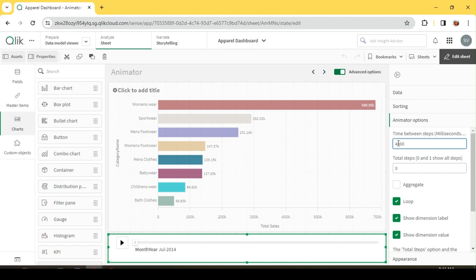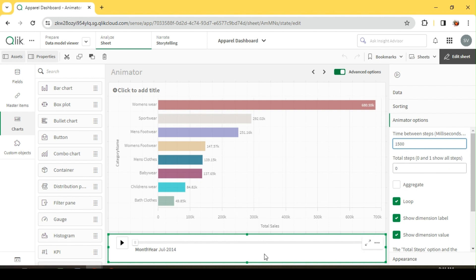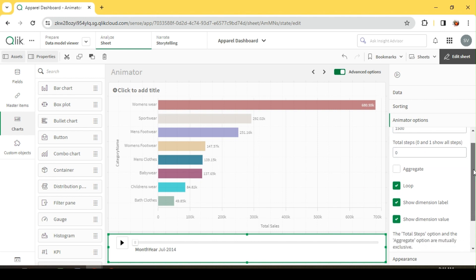In this case, July to August, August to September, right? So how much time we are going to give between these steps. You can give a trial and error and come up with your own values. I'm going to go with 1500 milliseconds which I felt is optimal, not too fast or too slow.